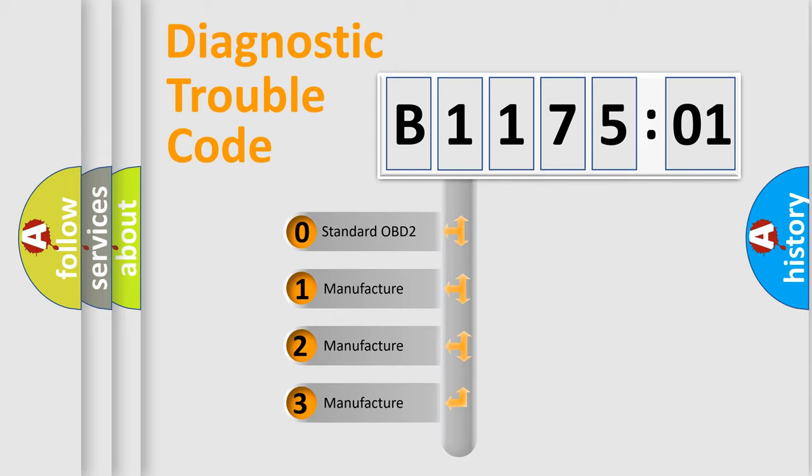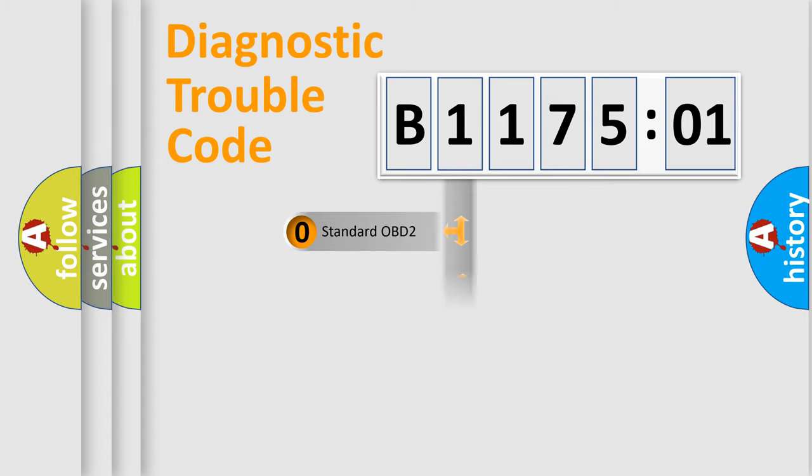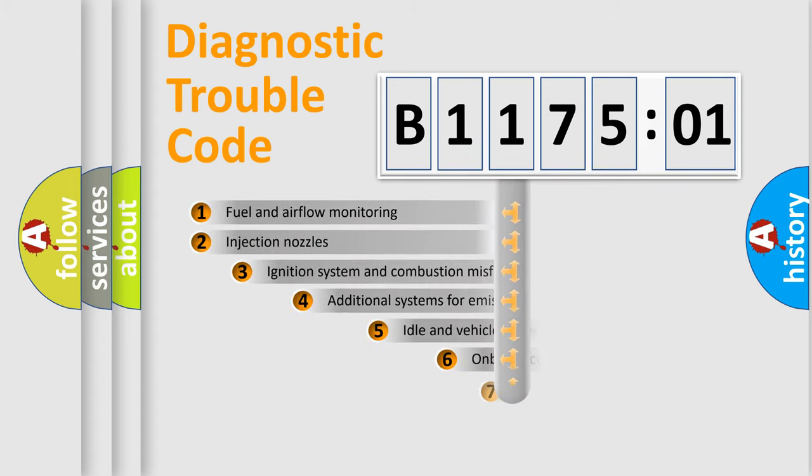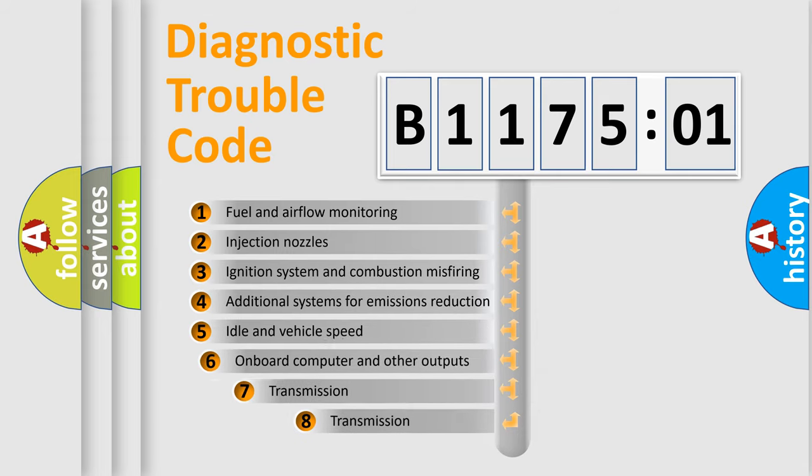If the second character is expressed as zero, it is a standardized error. In the case of numbers 1, 2, 3, it is a manufacturer-specific expression of the car-specific error.